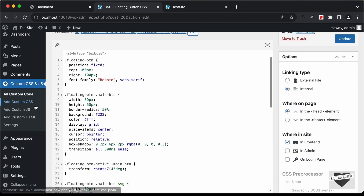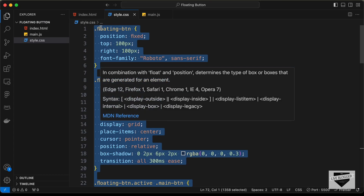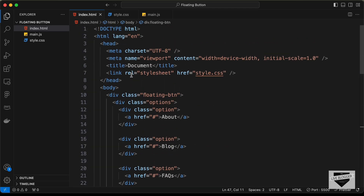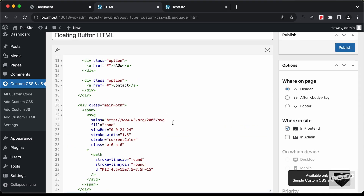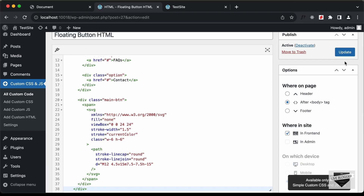Now let's add the HTML. Go to Add Custom HTML, type 'floating button html' as the title, go back to the source code, open the HTML file, copy the HTML and paste it in. For the placement, select the 'after body tag' option and click Publish.